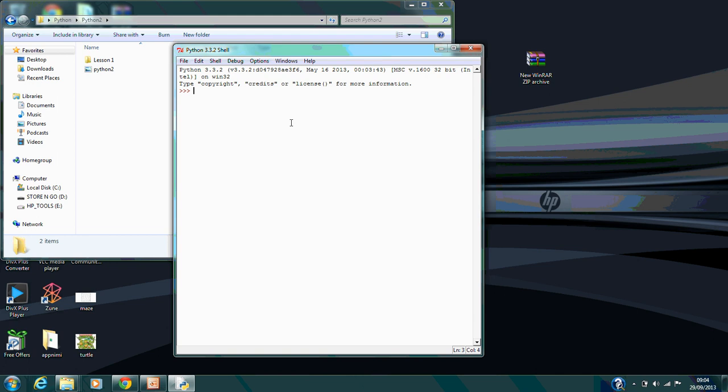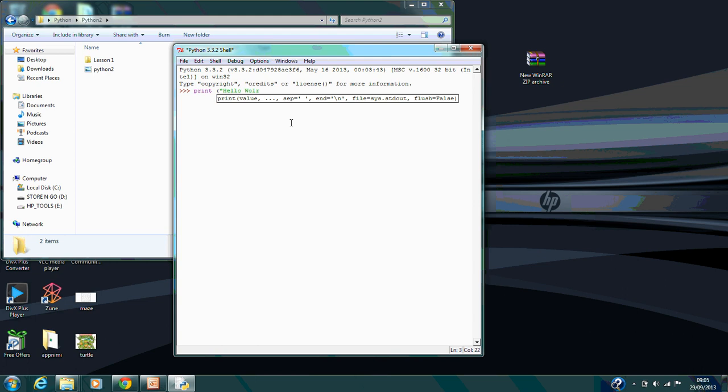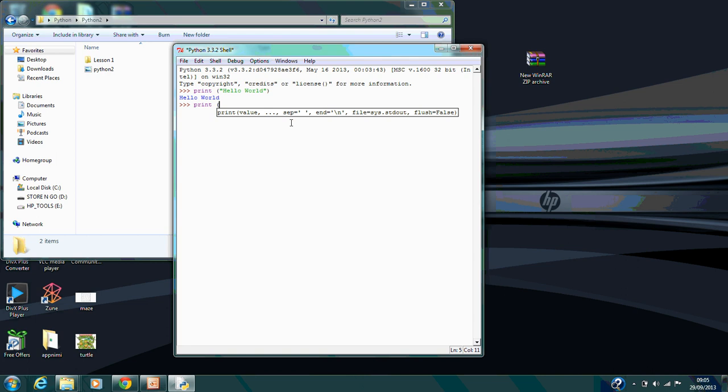Say for example you wanted to output a name to the screen, you just type in print. In this version of Python, open your parentheses, your speech marks, hello world, and that just outputs it to the screen. You can do this with any text, and so on.